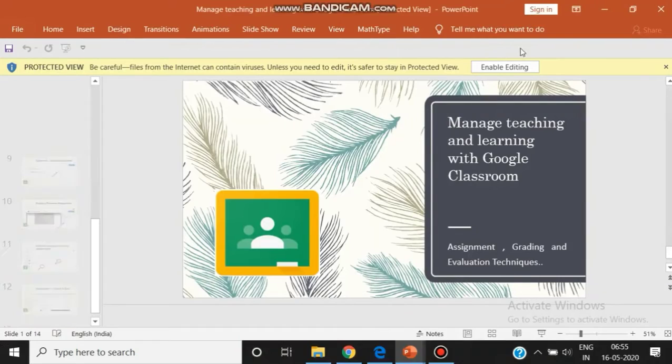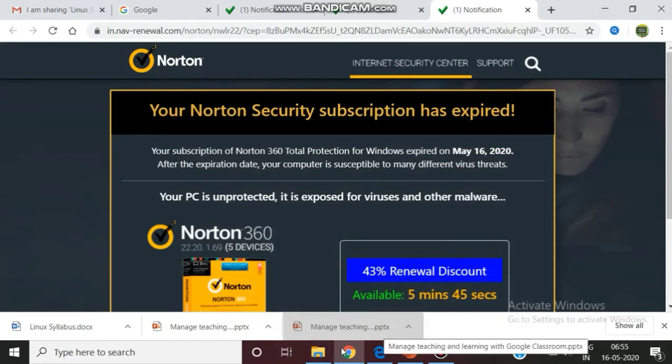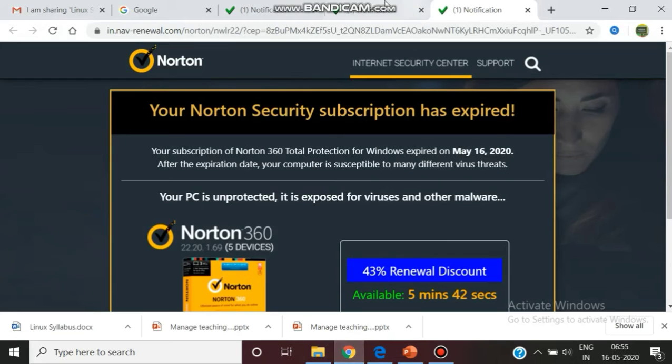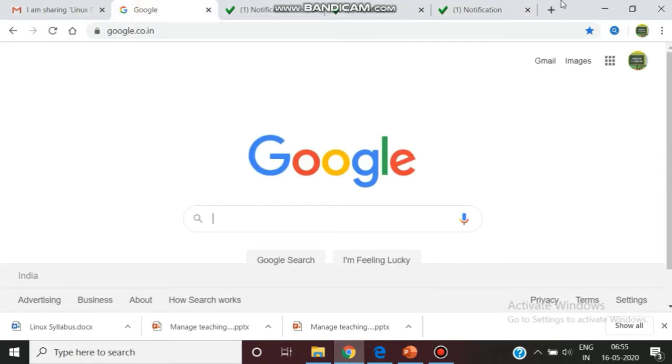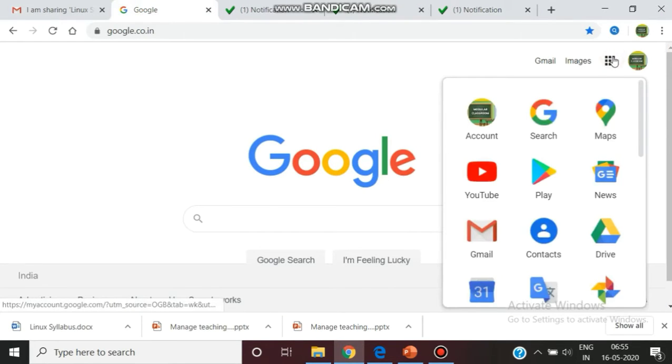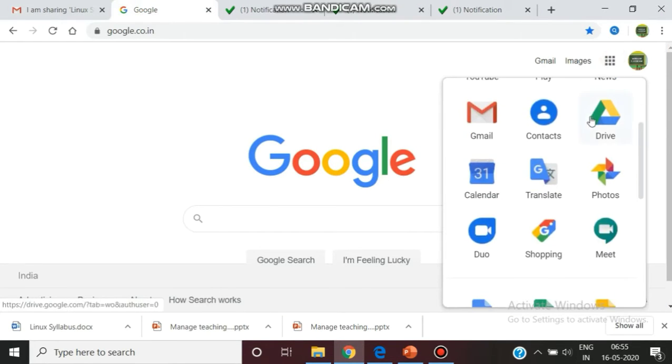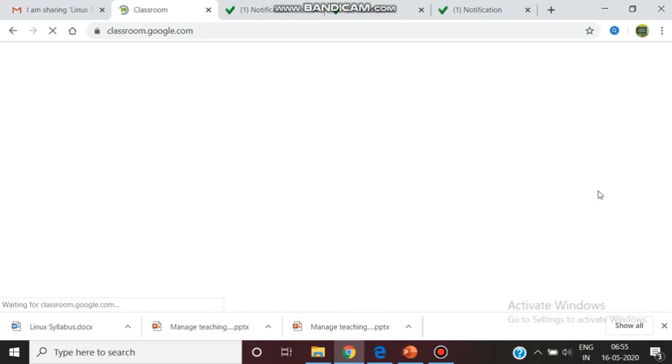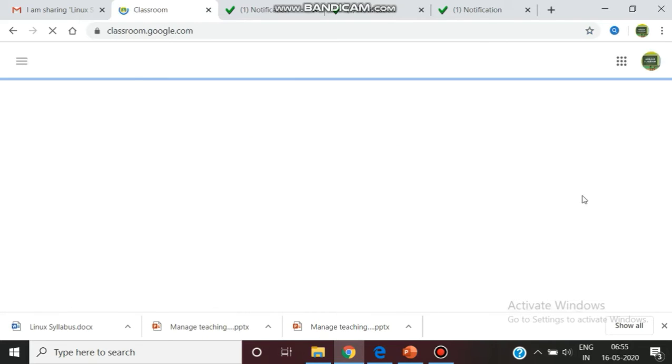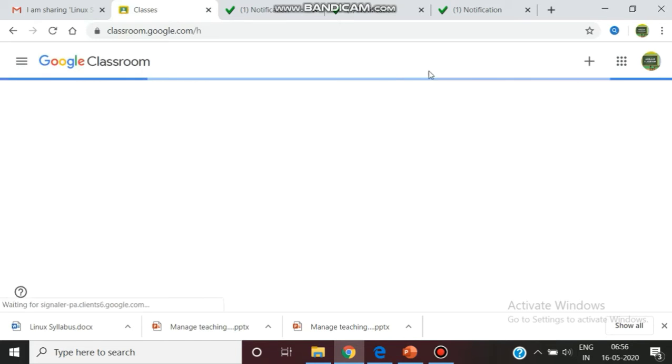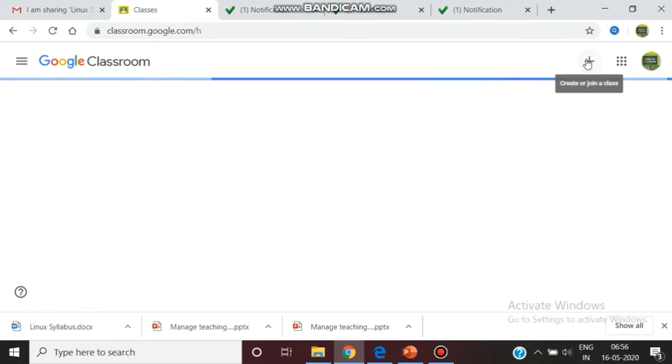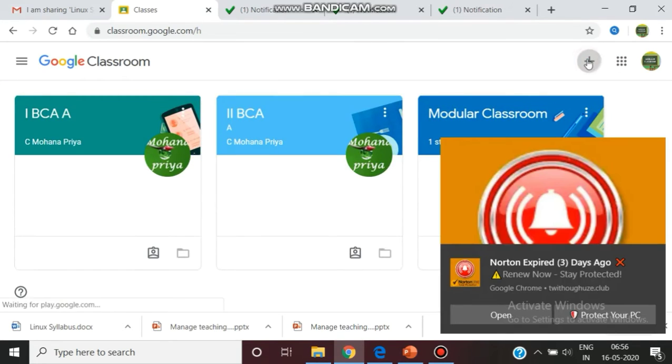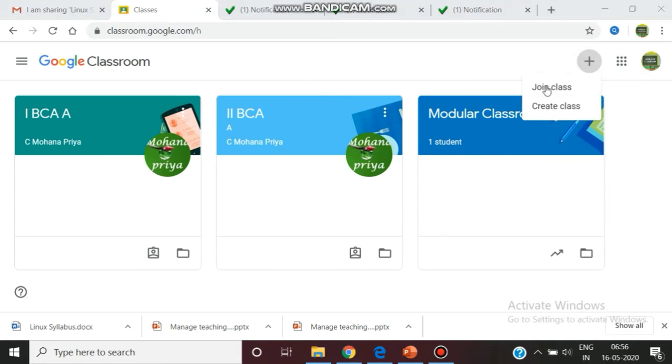Now we can see the demo of how this classroom is created. You can enter into Google Classroom, go to this tab, press Google Classroom. It will take you to the Google Classroom. See, now it's loading the classroom. You can already see there are classes. I can create a class by pressing this button—create class.